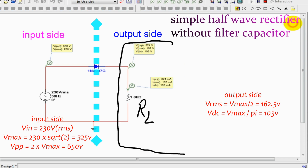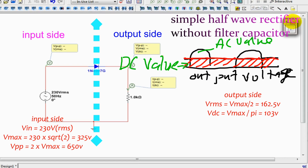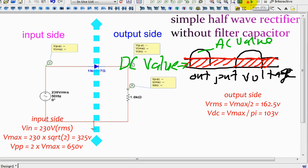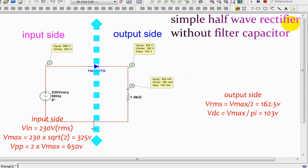The output side of this half-wave circuit contains a single load resistor. We know the output voltage contains AC components and DC components. The RMS value of the output AC voltage equals the input maximum voltage divided by 2, and the average or DC value of output voltage equals the input maximum voltage divided by pi.